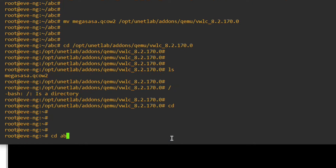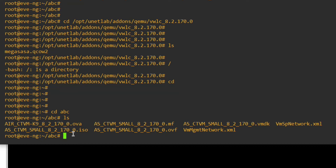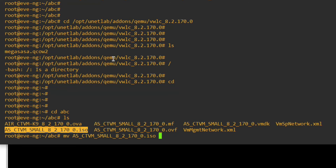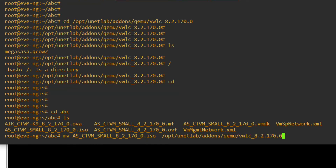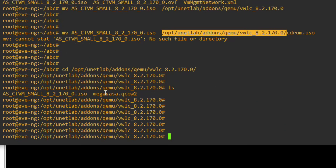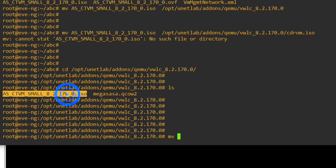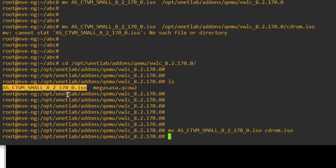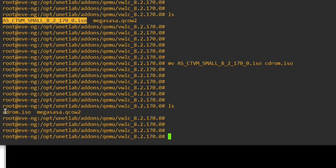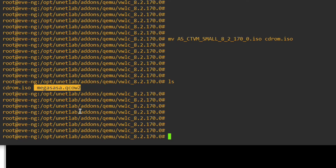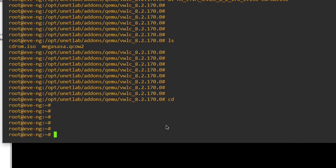Go back to the abc directory and run ls. Now we have to move the ISO file into the cdrom directory. Move the ISO file to the cdrom path and press Enter. Run ls — you can see we now have two files: the cdrom ISO and the QCOW2 file. Now we have to fix permissions, and we are done.